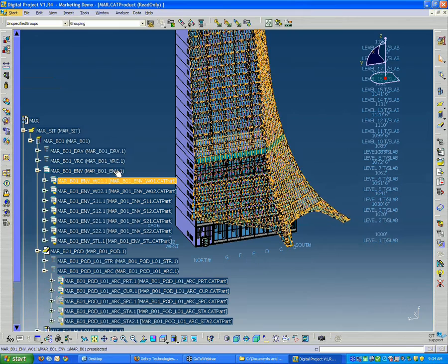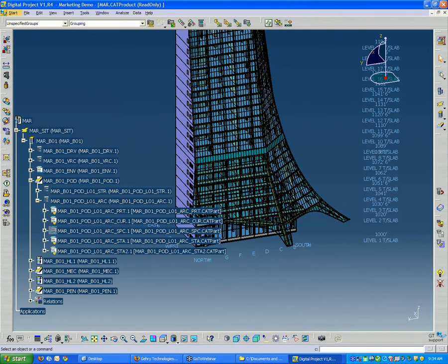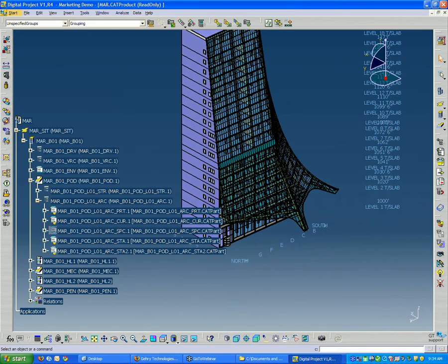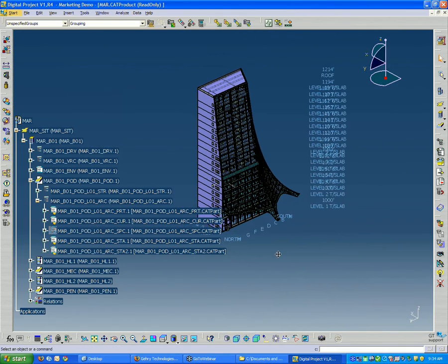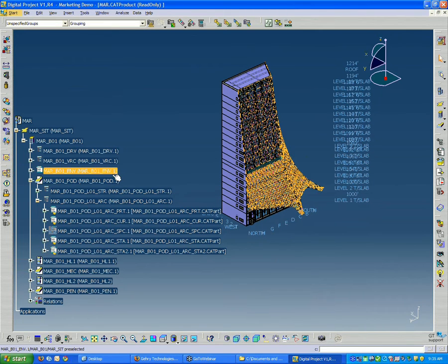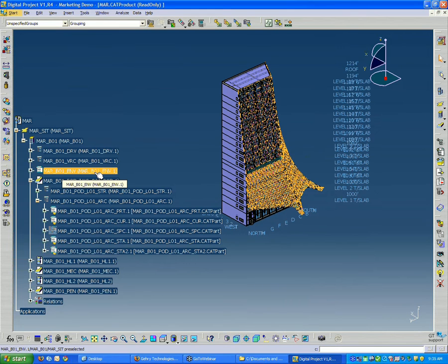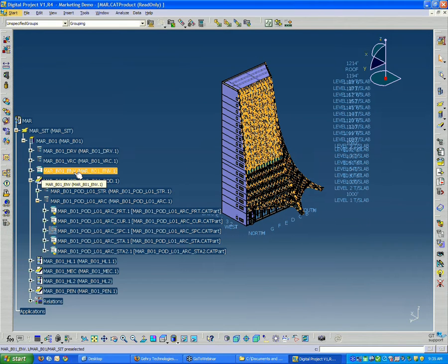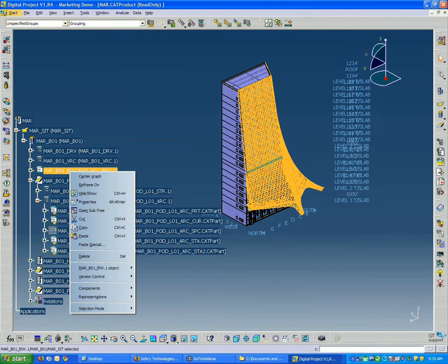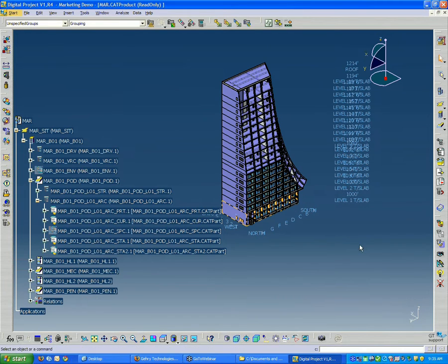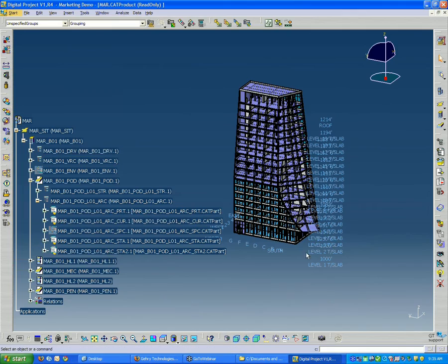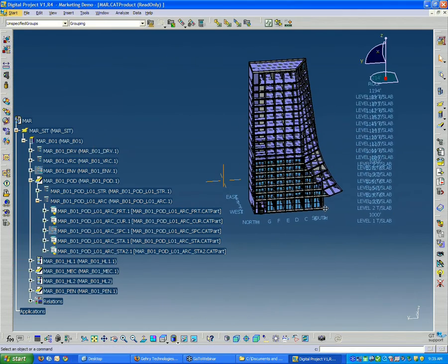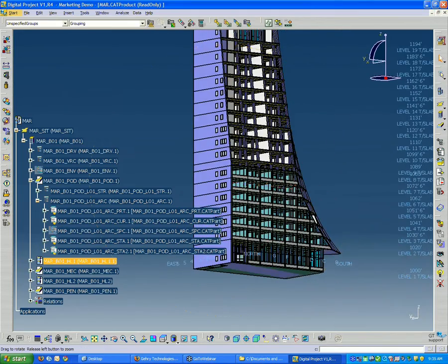Now we can also choose to hide and show different elements of the model. It's not really going to affect anyone else's view unless you choose to save it in that hidden state. But just say for now we don't want to see any of the building envelope. I can right click and say hide show.